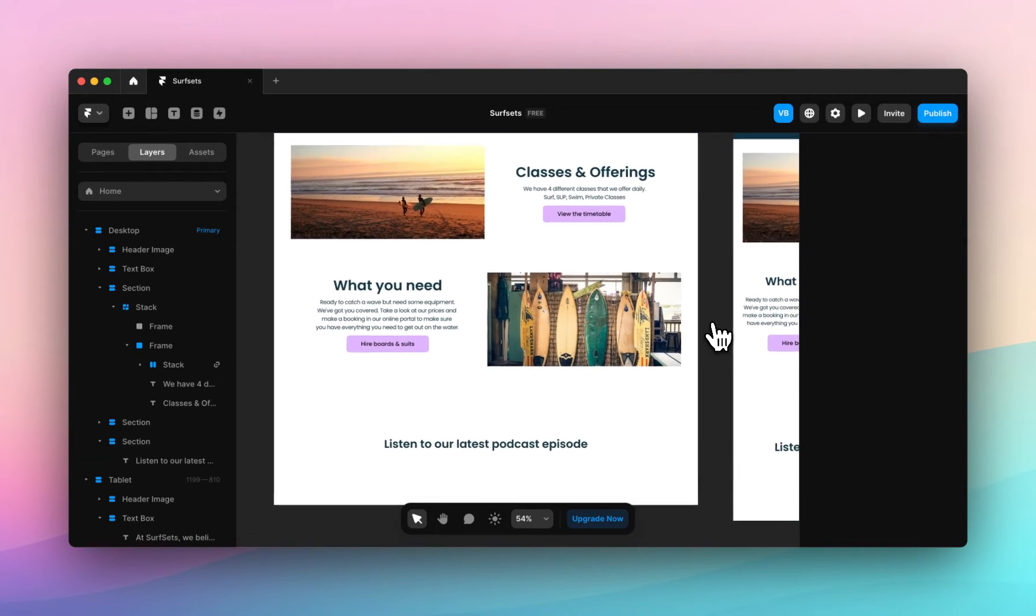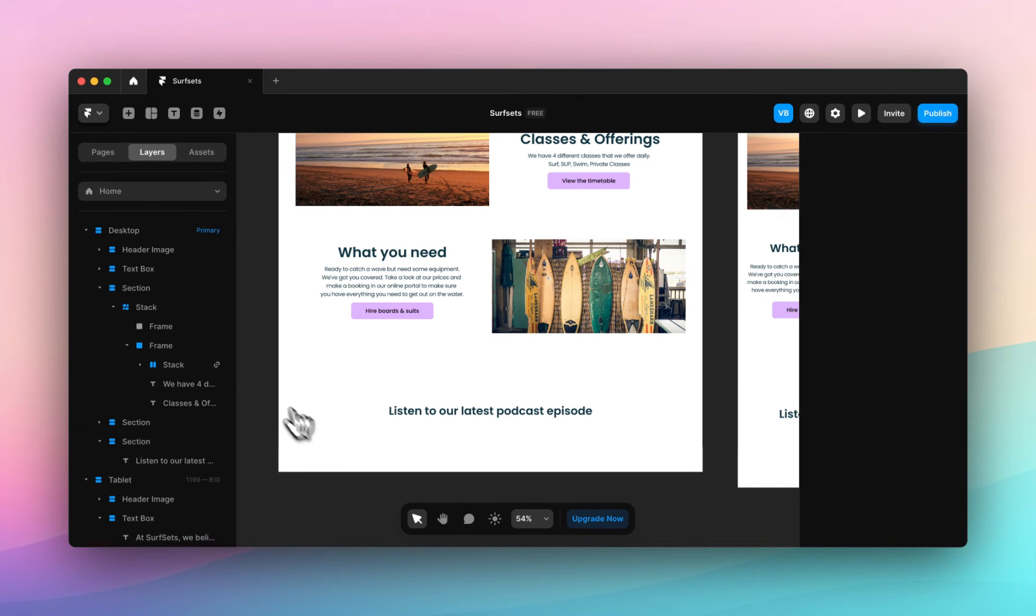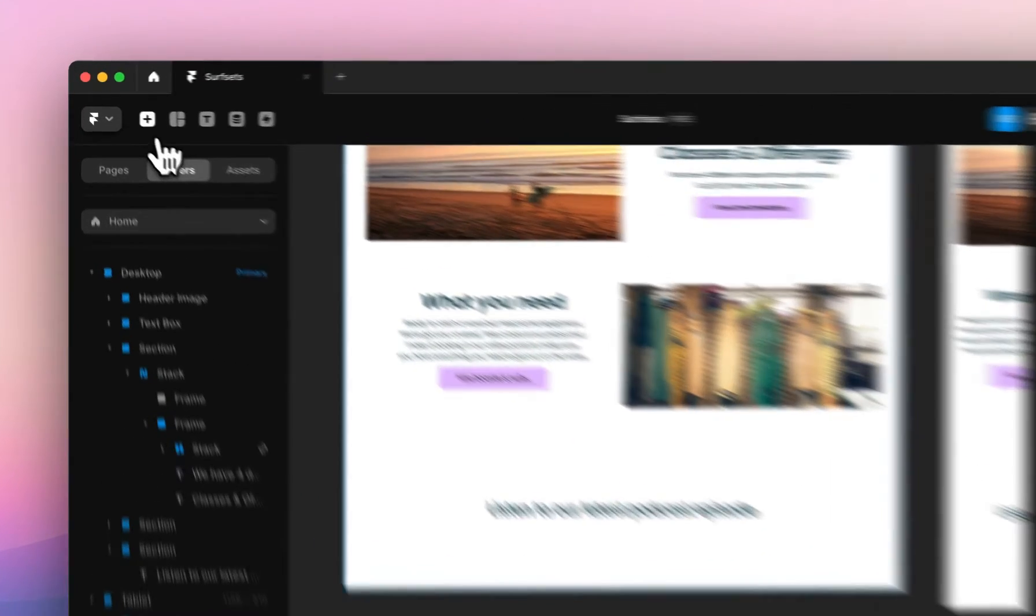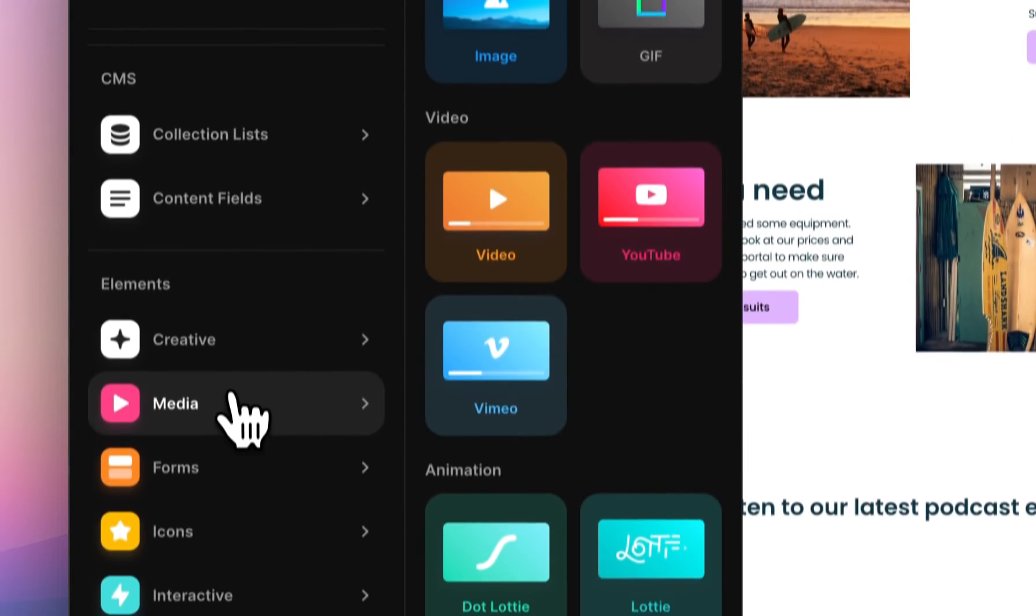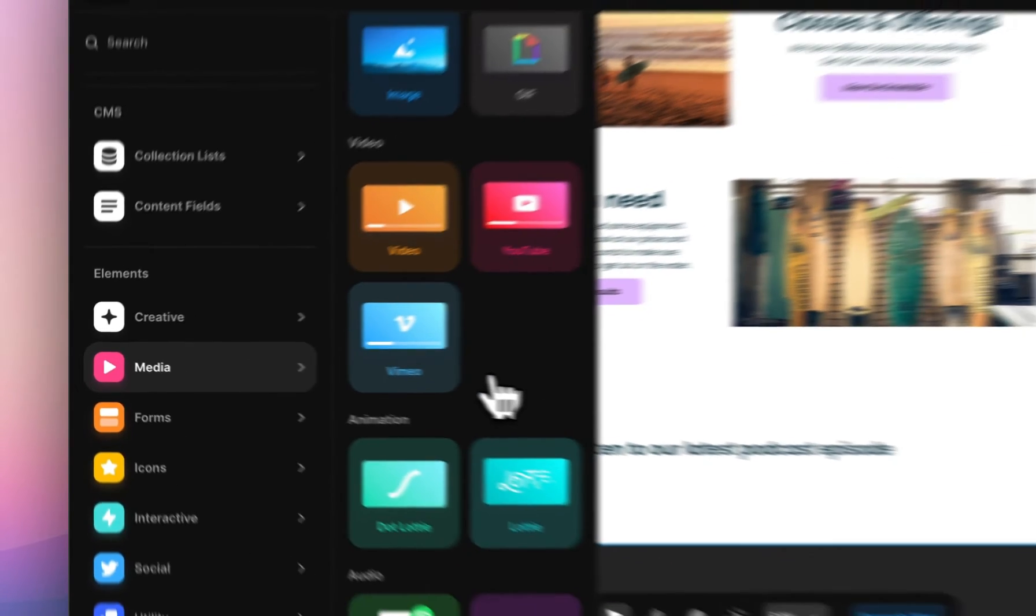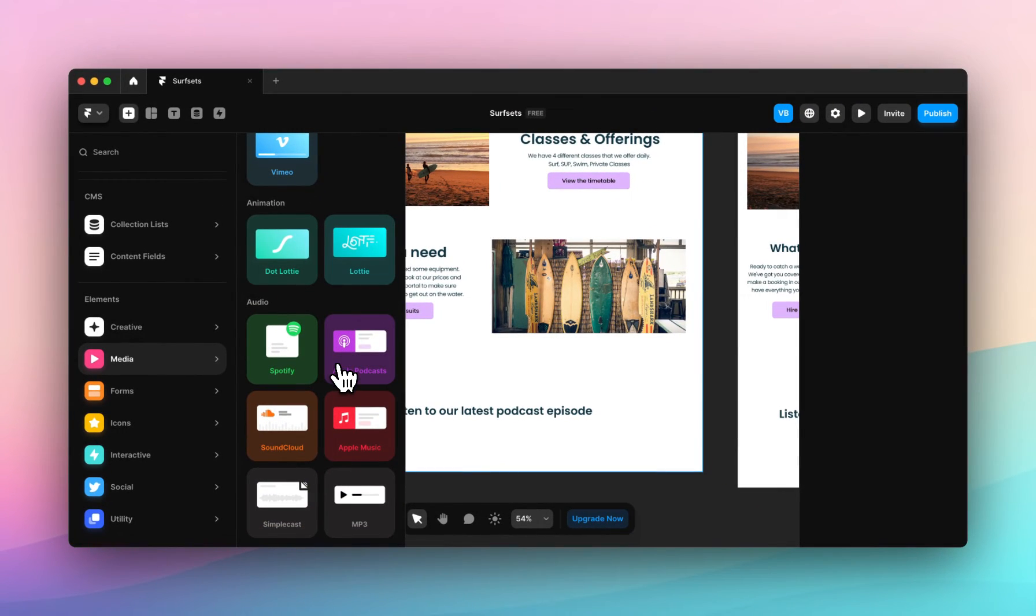I want to add our podcast link right here. Our podcast is hosted on Spotify. Navigate here to the insert panel. Come to media once again. Scroll down to audio.